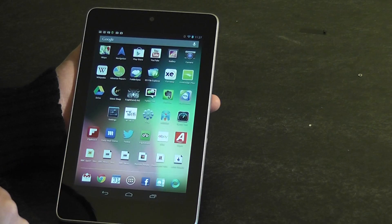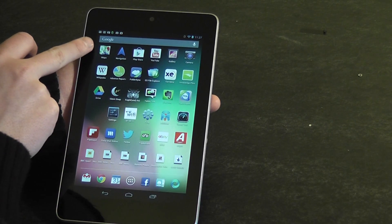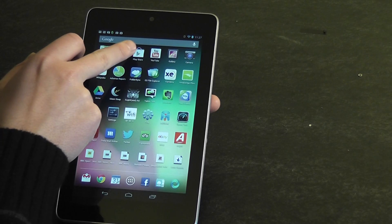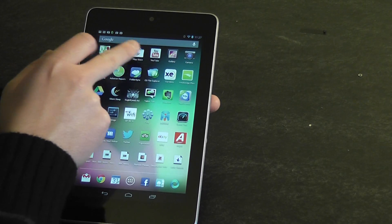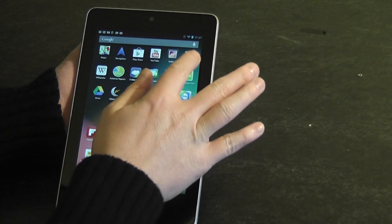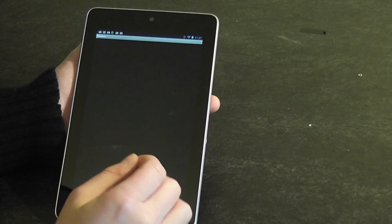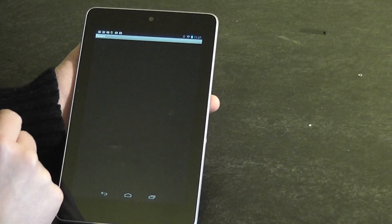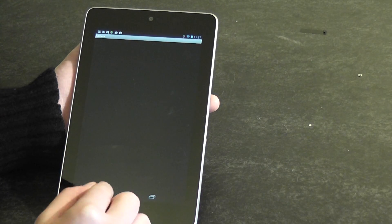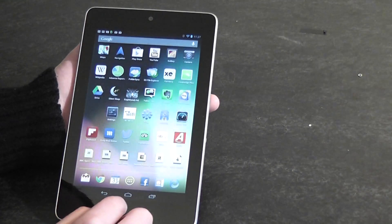So I go to my apps page — the standard stuff: Google Maps, Google Navigation, the Play Store, YouTube, the Gallery. And I've downloaded this camera app because, believe it or not, the Nexus 7 doesn't come with its own camera app.